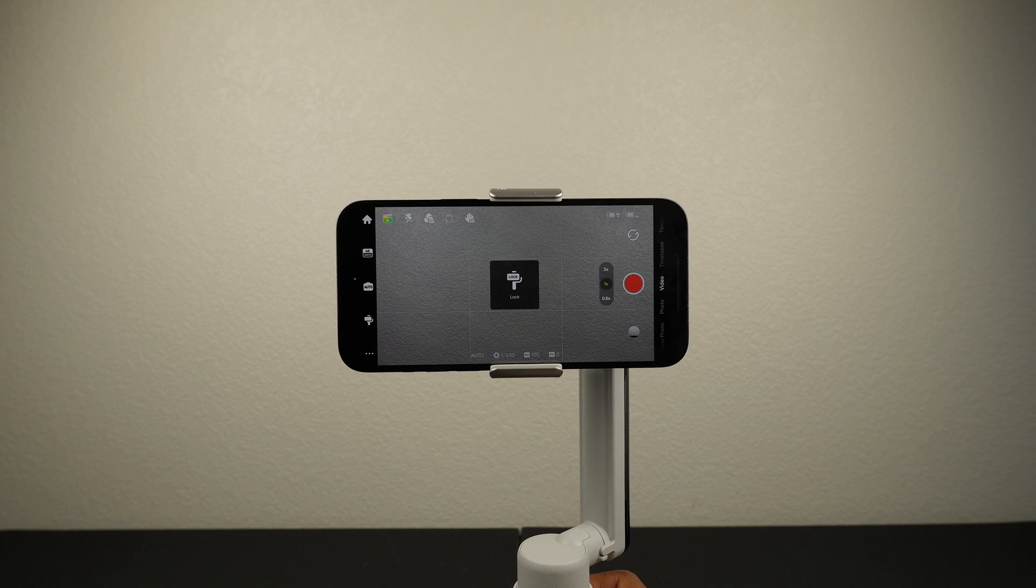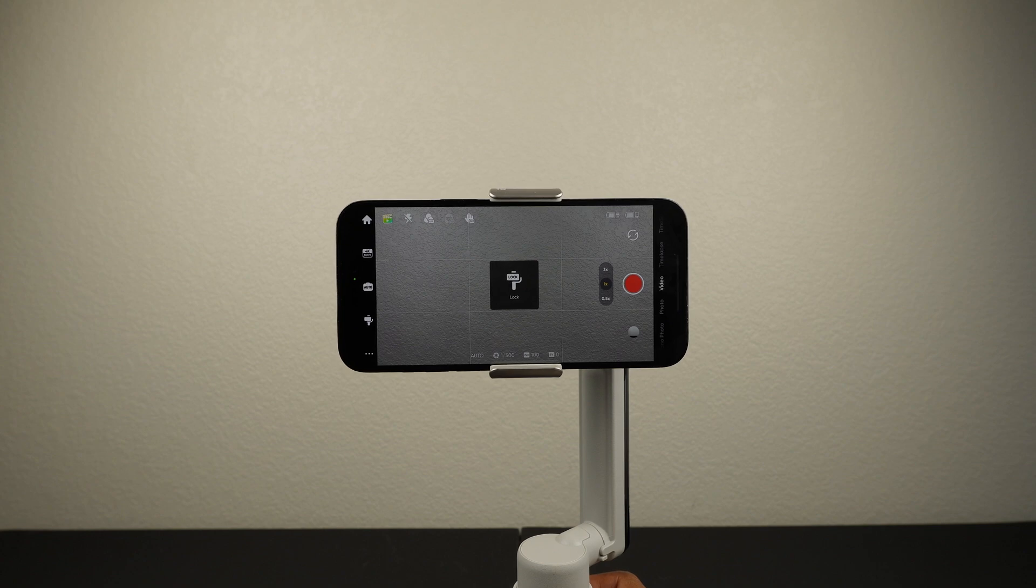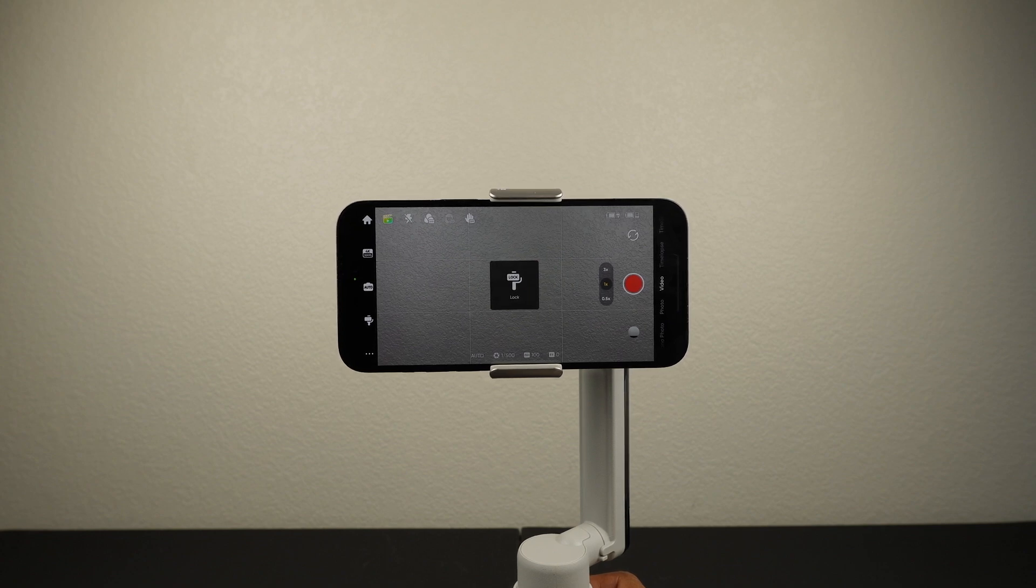Long press to enter lock mode. Lock mode locks all three axes and is great for follow shots and hyperlapse.